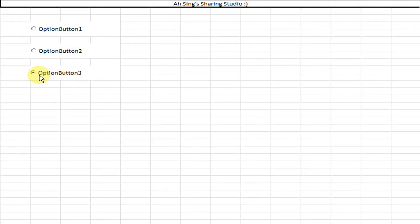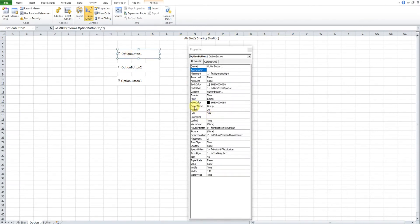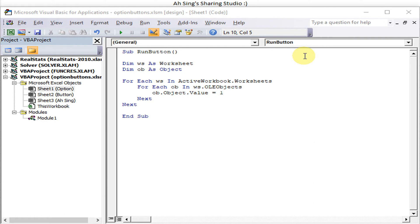As we can see, only one option button is being selected. This is because, as we can see from the properties, the group name for all the option buttons is exactly the same. Within one group, we are only allowed to select one option button. So when VBA runs and selects one button, then moves to the next, the previous one gets deselected. We can only have one selected at a time.